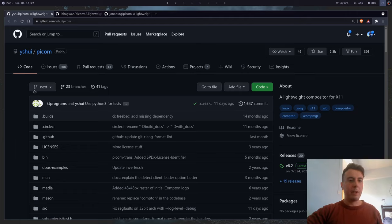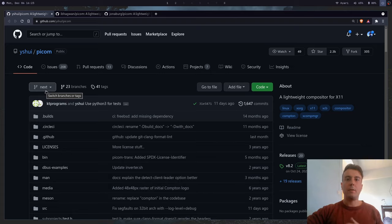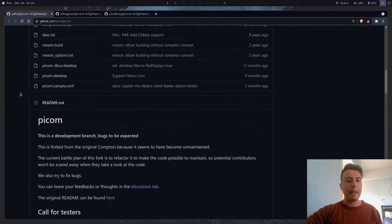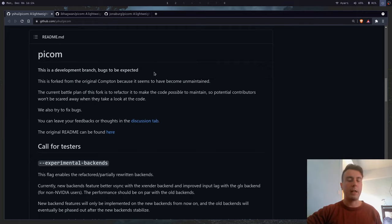I'm here to clear everything up. The current version you should use right now is the original Yshui PICOM, but just use the development branch. These days the development branch has every feature and more — the new window blurring, rounded corners, and a whole bunch of other stuff. You might get a little scared because the readme says bugs are to be expected, but honestly I've never had a problem with it, not even once.